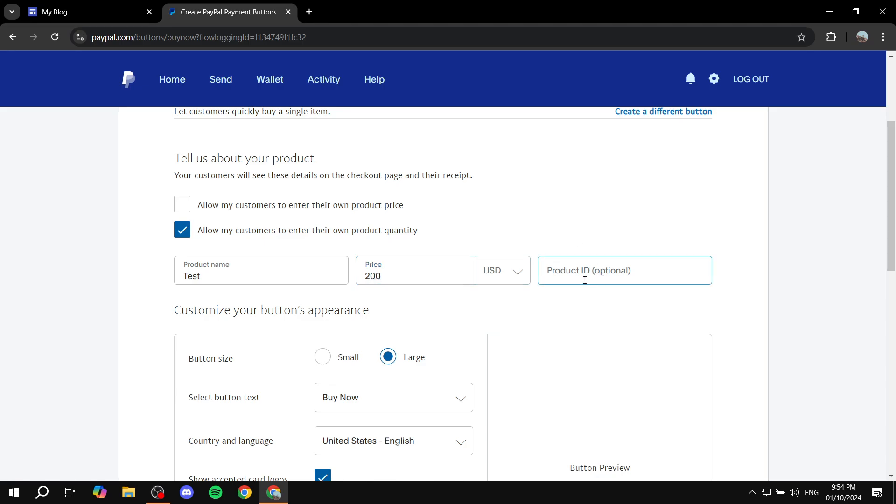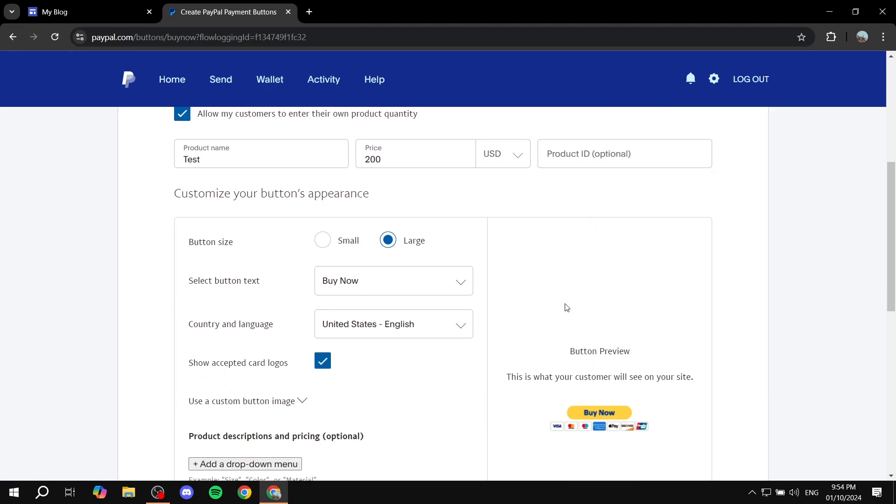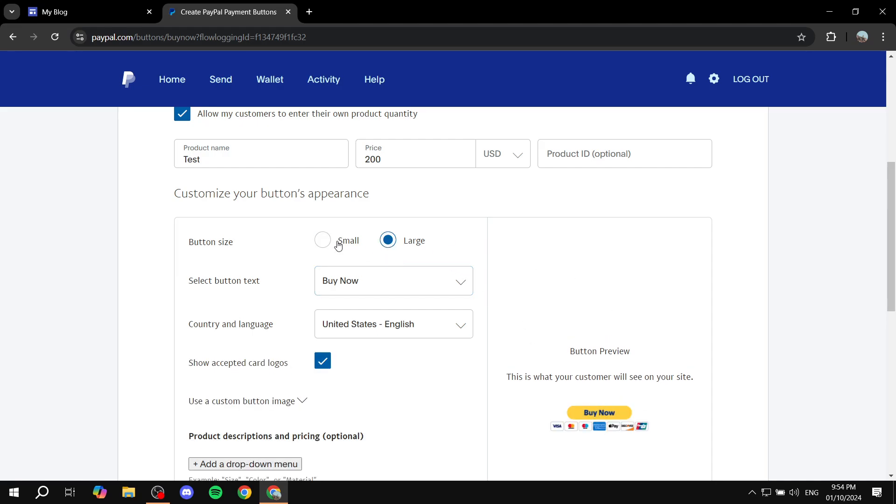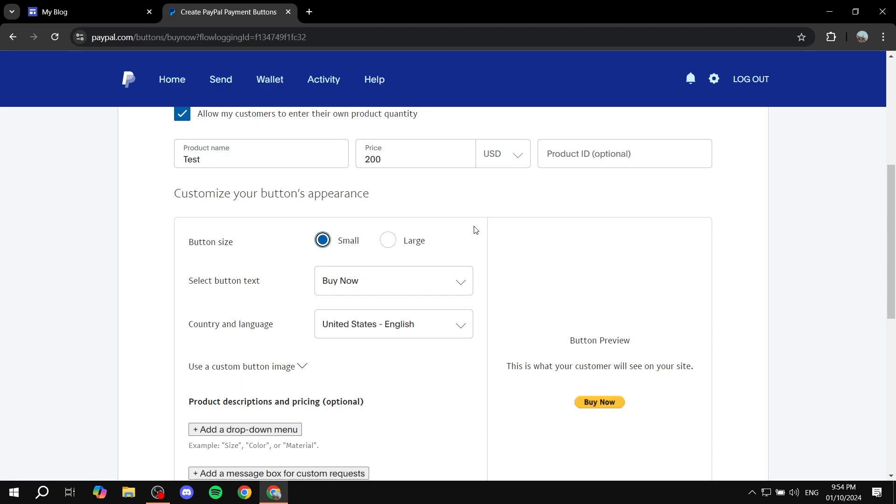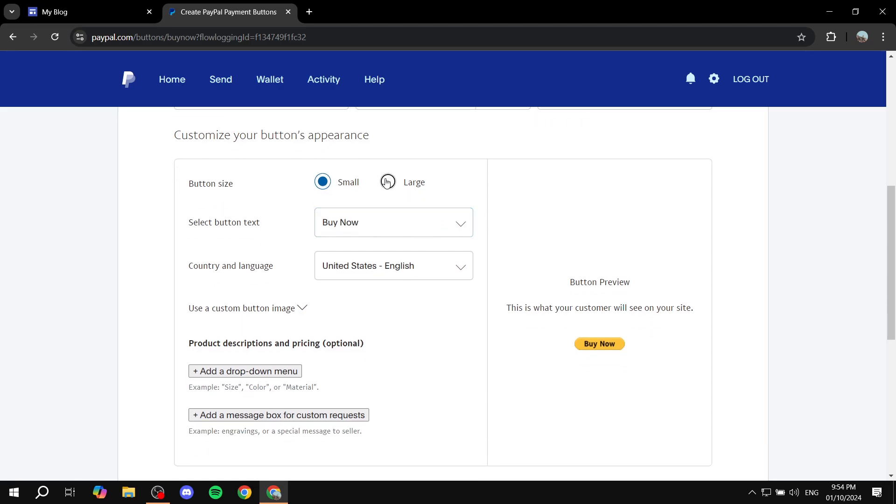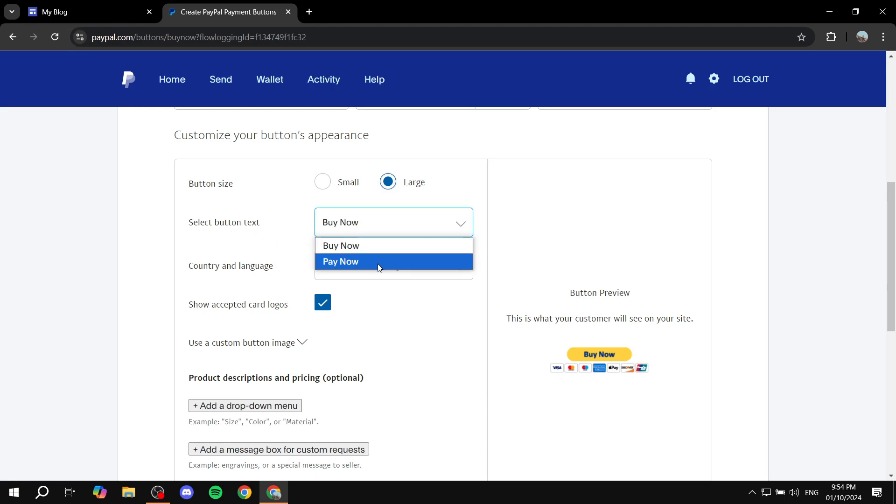We have product ID if you want to add that as well. Here is the button's appearance. If you want to adjust that, it's going to look like that in the preview below. Just go ahead and select however you want it to look. I'm just going to leave it as it is. And then we also have the button text.